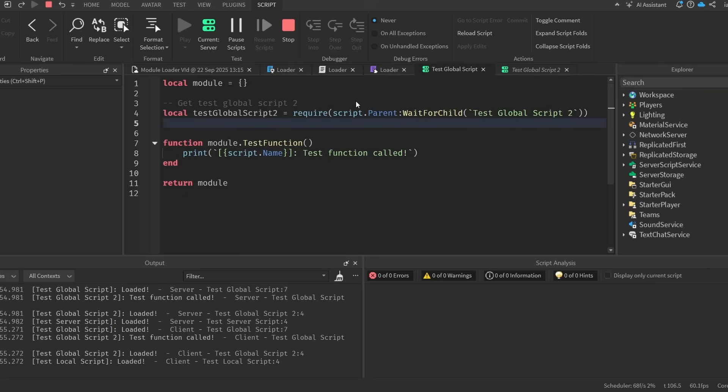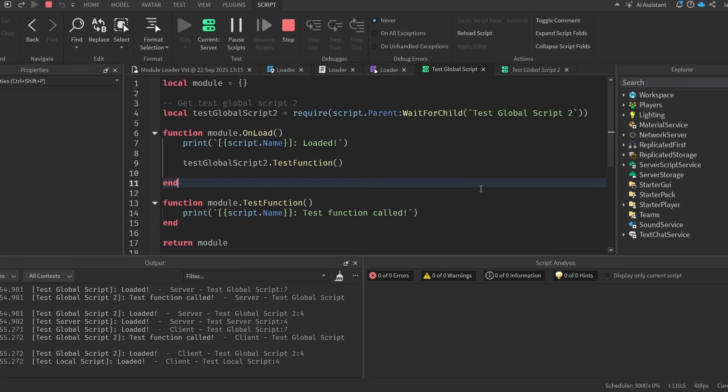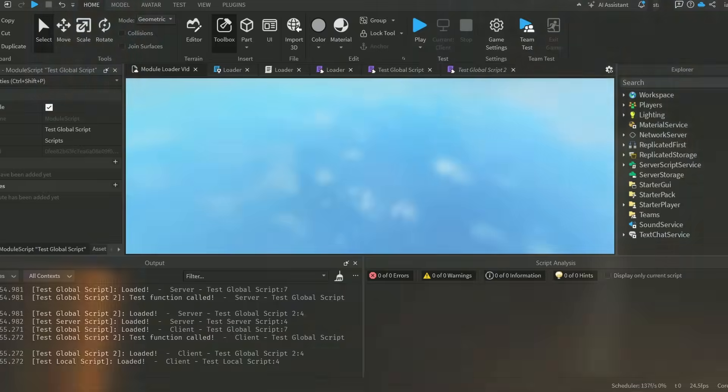Also something to note here is that not all your scripts have to have the unload function. Sometimes you don't want the script to run any code when the game loads. Sometimes all you want it to do is just to hold data or hold code so that other scripts can use it later, which is fine too.